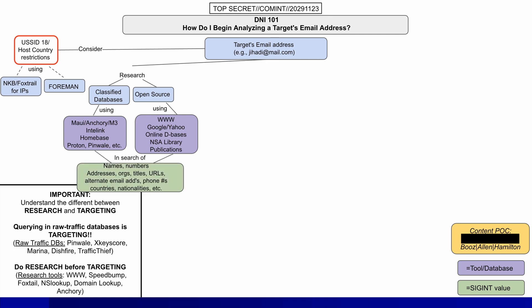Examples of selectors include names, numbers, addresses, and so on. Once you've finished your research and are confident you've discovered an intelligence target, the next step is to verify if someone has already done this — in other words, has someone already tasked NSA systems with monitoring this person?